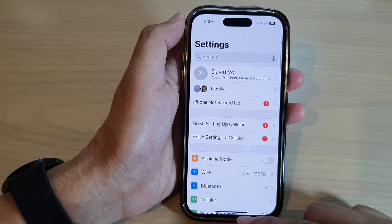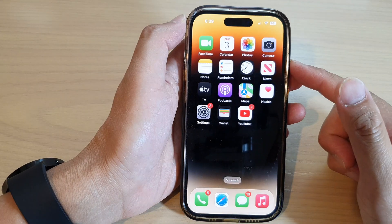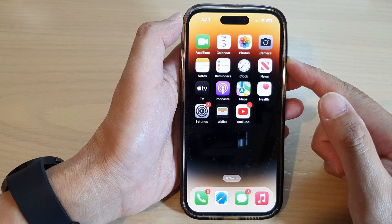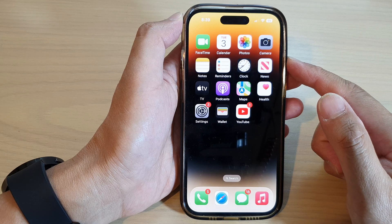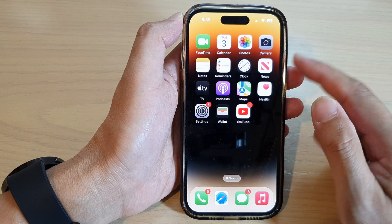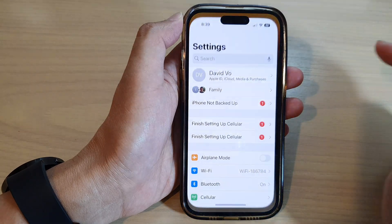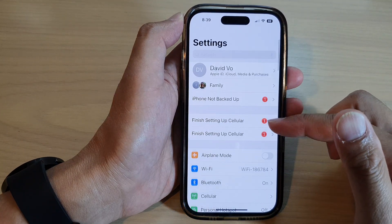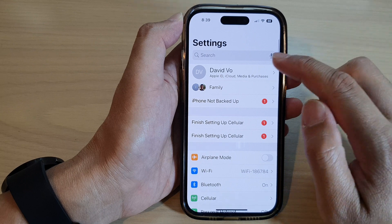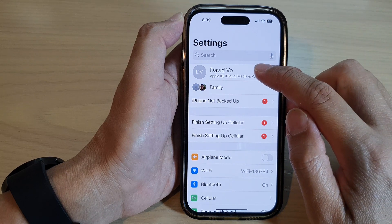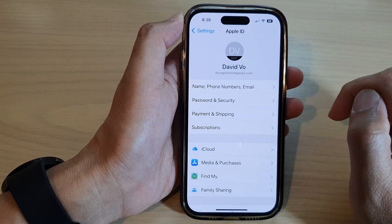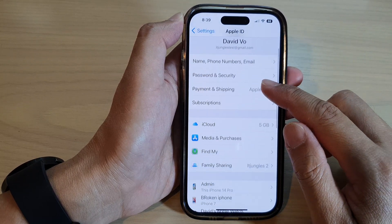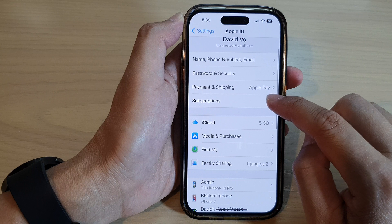First, let's go back to the home screen by swiping up at the bottom of the screen. On the home screen, tap on Settings. In Settings, tap on your Apple ID account at the top. In here, go down and tap on Subscriptions.